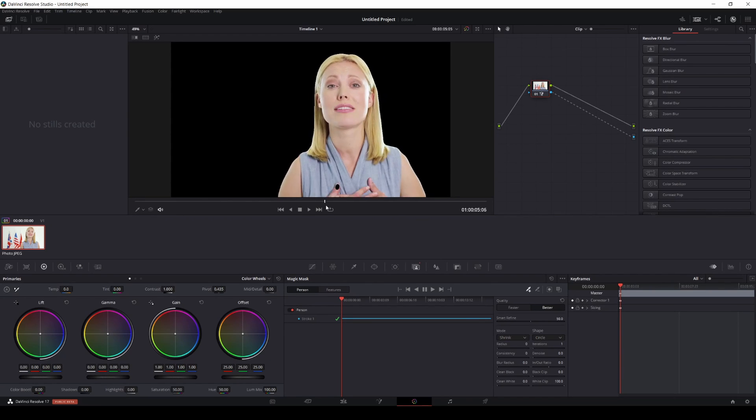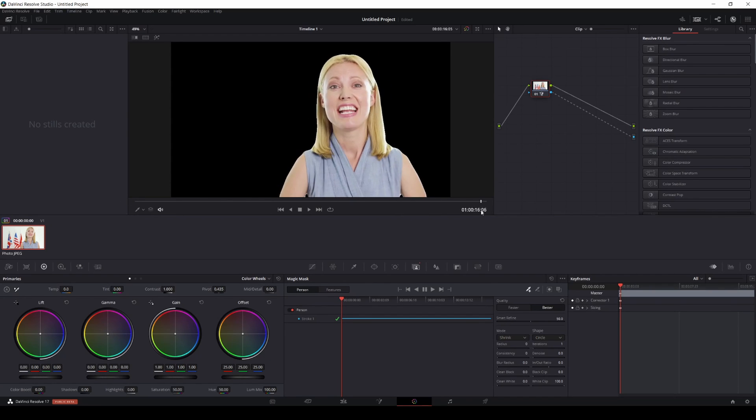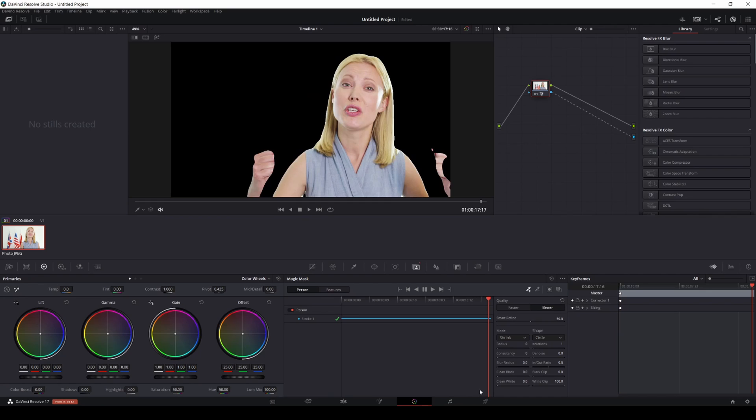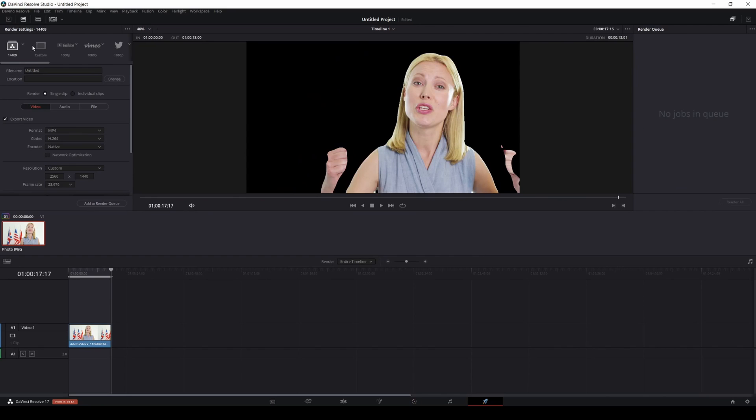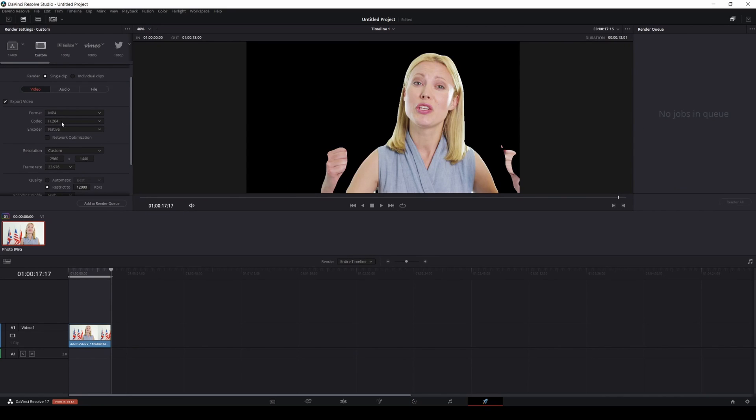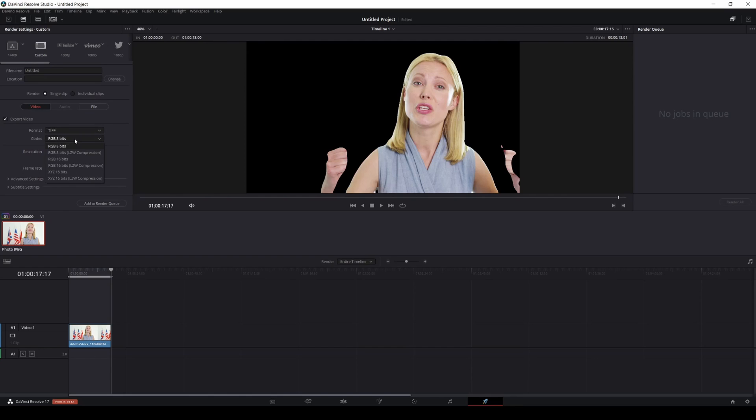From here all you have to do is go to your export tab, and then you can do a custom. I'm going to reset it, do a custom, and then go to format, go to TIFF. Depends on what you want. Let's go with 8 bits, or you can do 16 bits if you want. I'm going to do RGB 8-bit for now. We can do 24 frames per second.